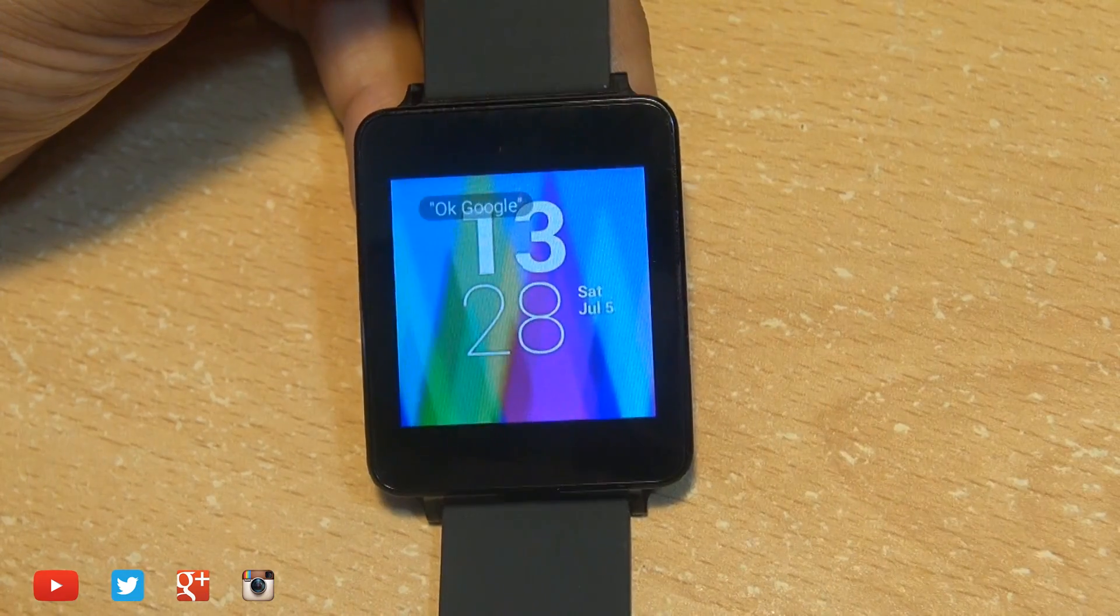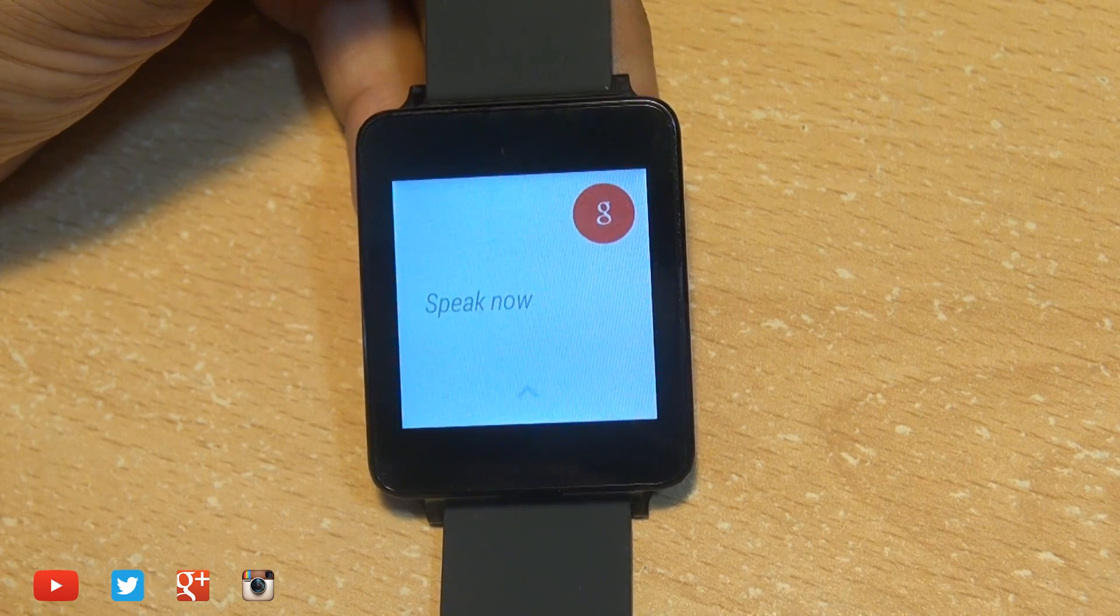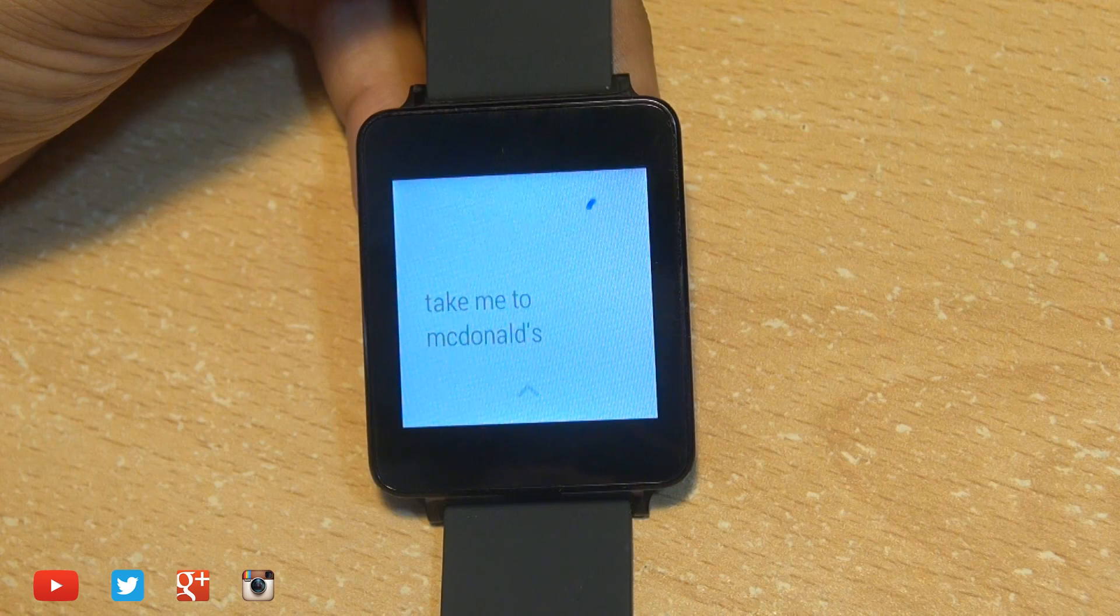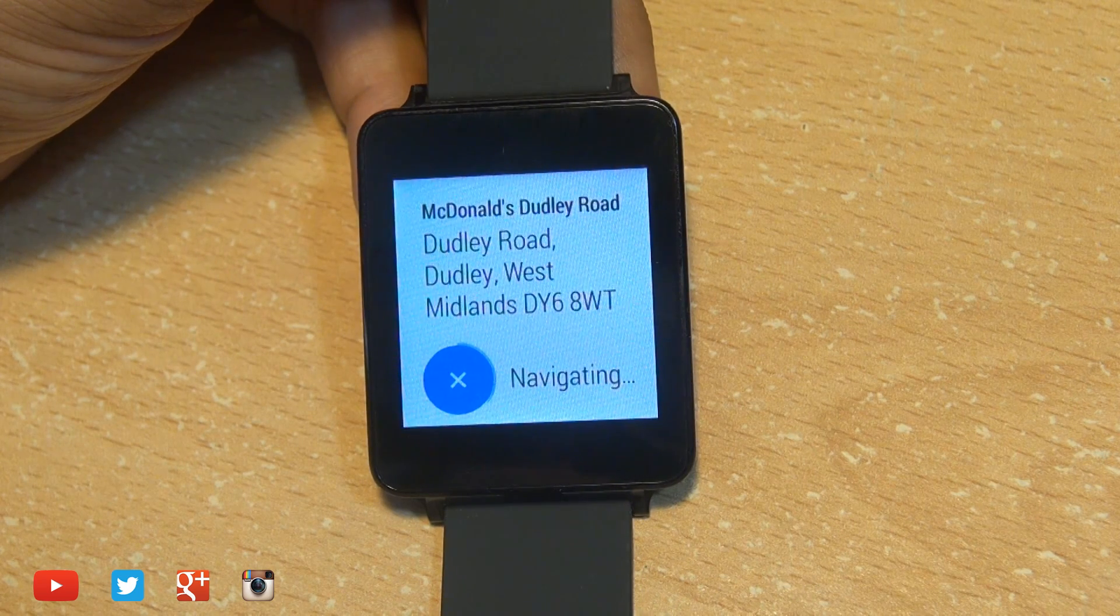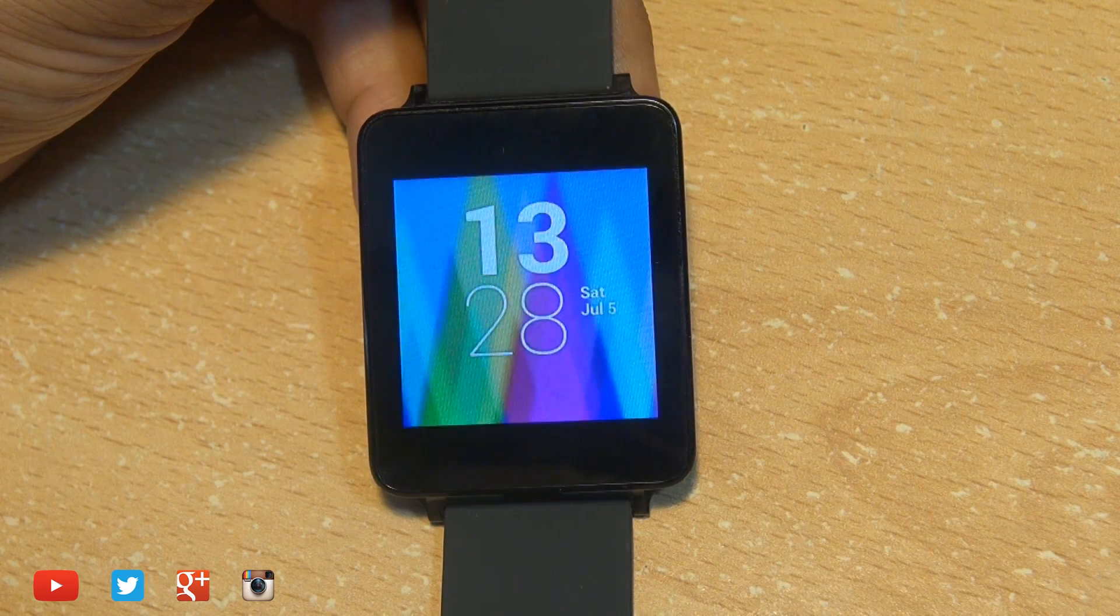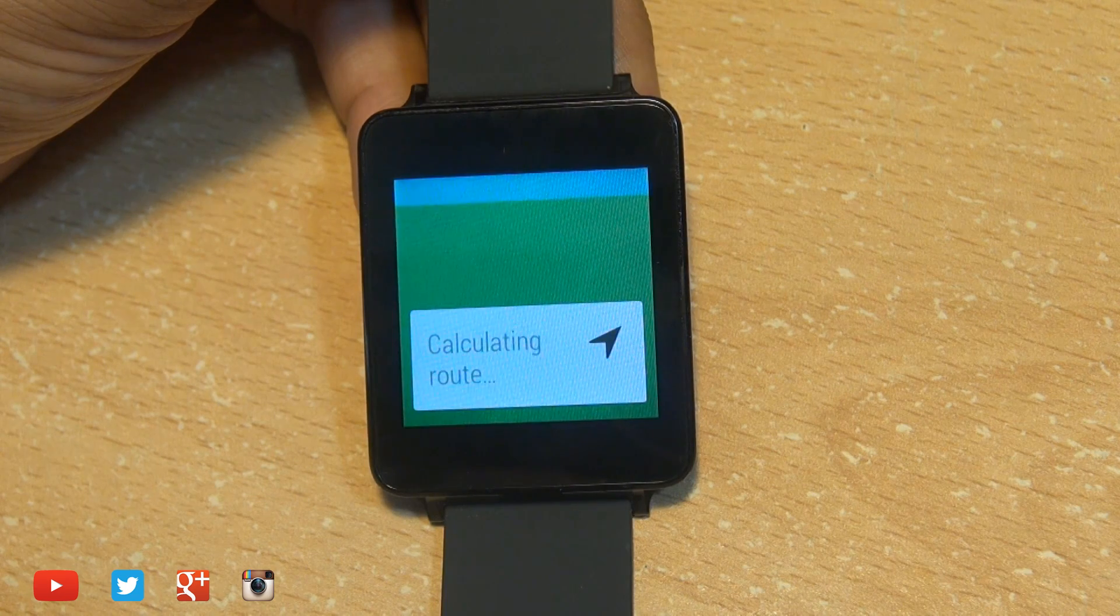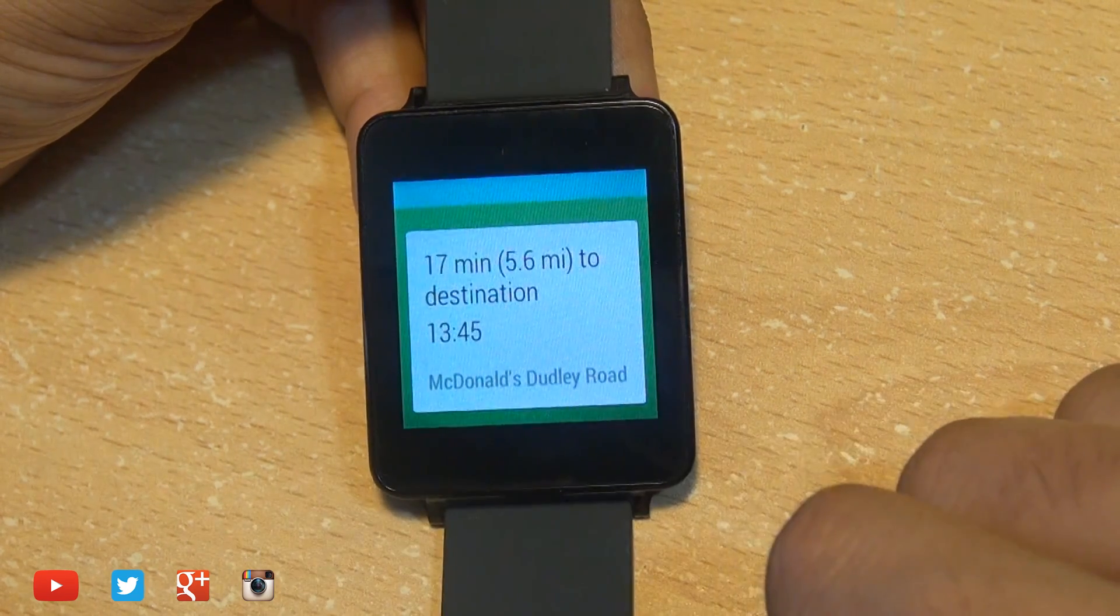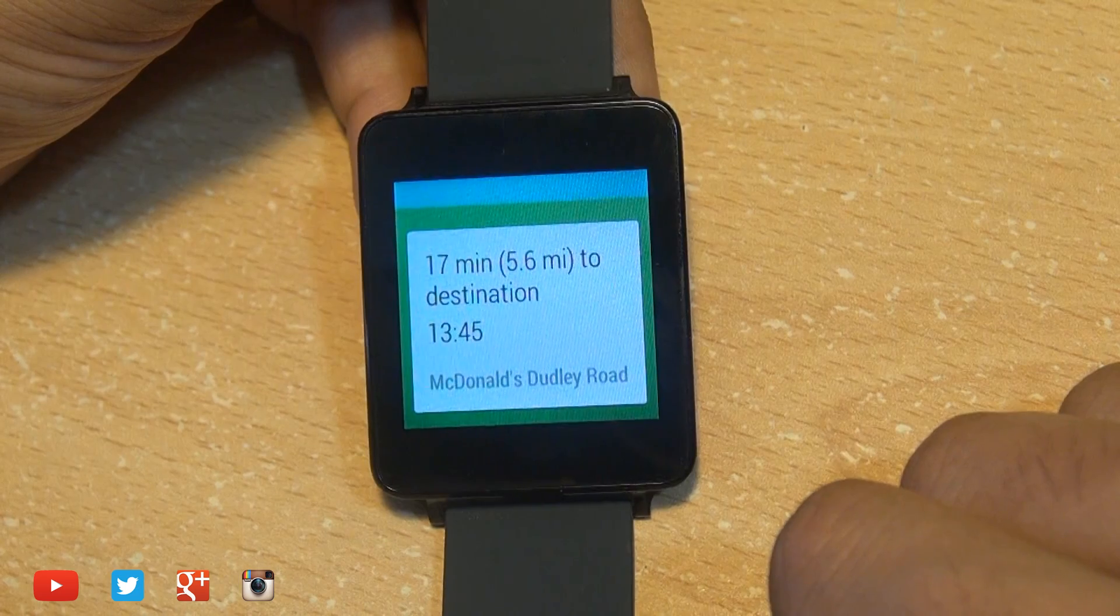But so far my favorite part of this Android wearable is the navigation. Simply say okay Google, tell it where you want to go and it starts up the navigation application and turn by turn the cards on screen change according to where you want to go. Absolutely brilliant, you don't even need to touch your smartphone while you're driving.